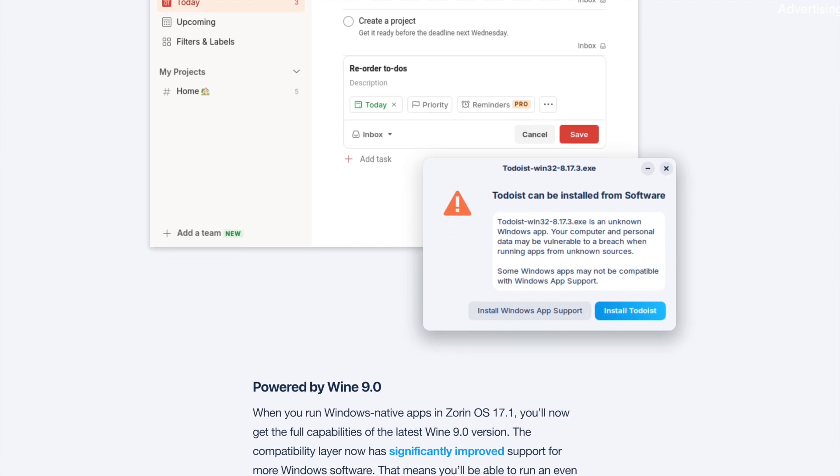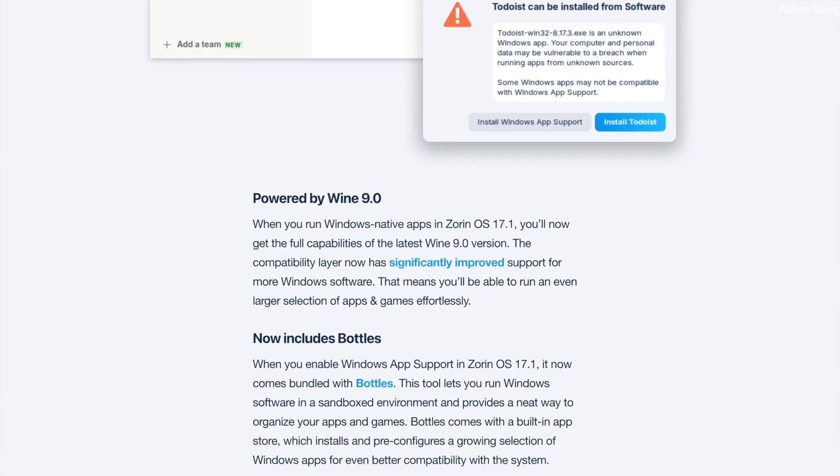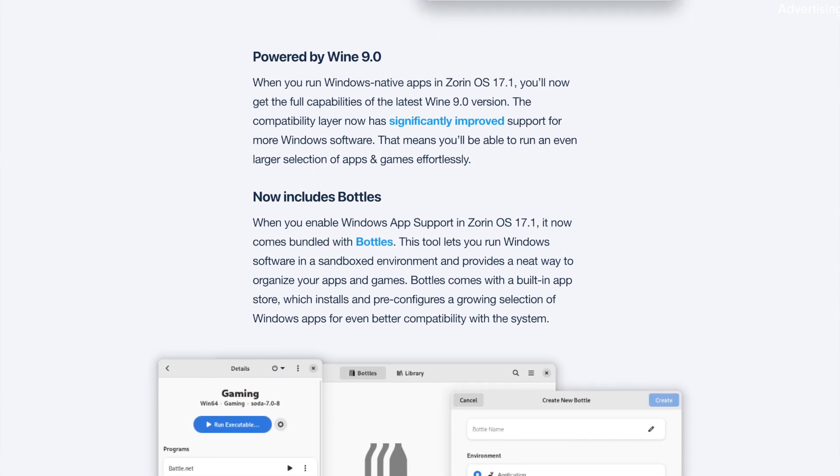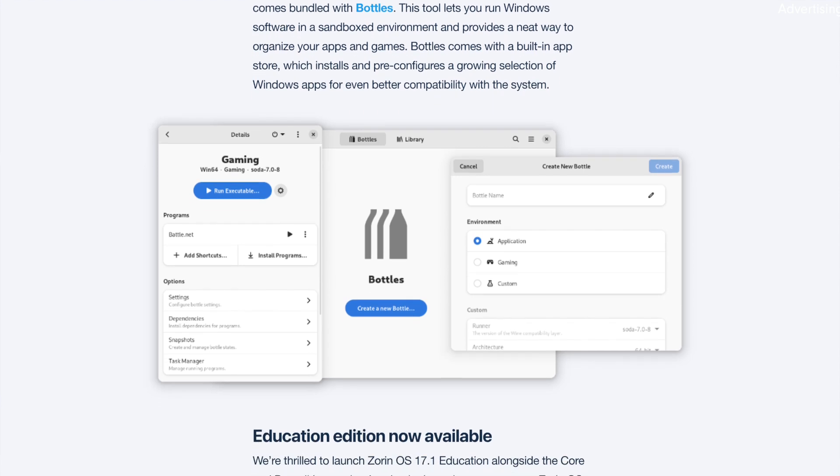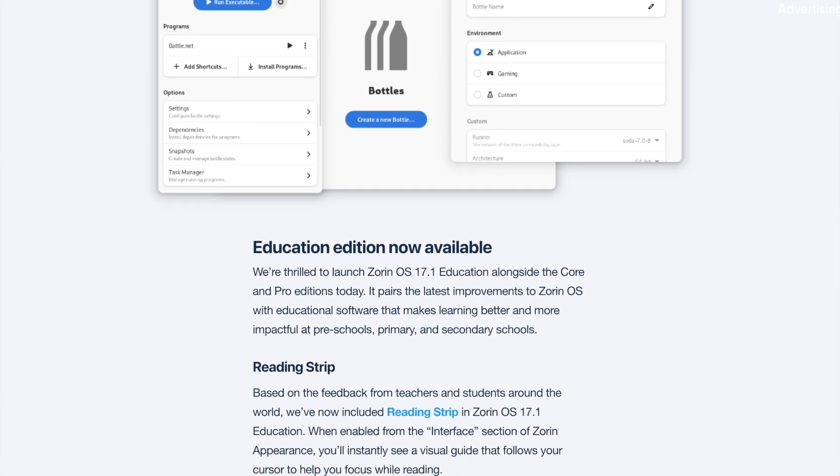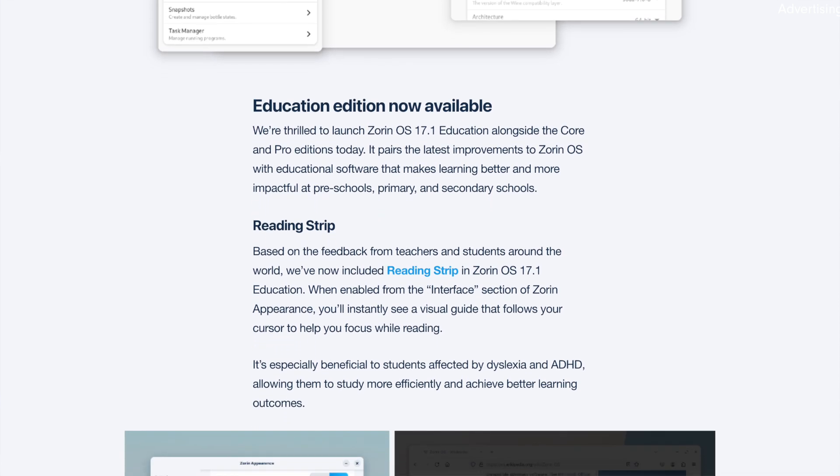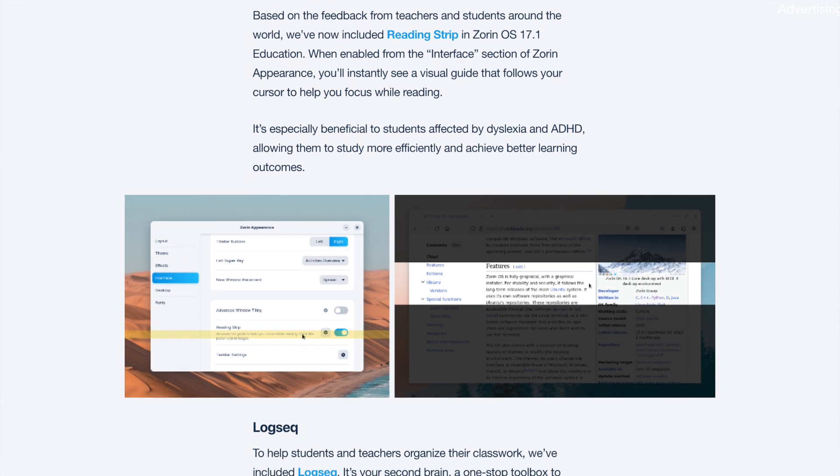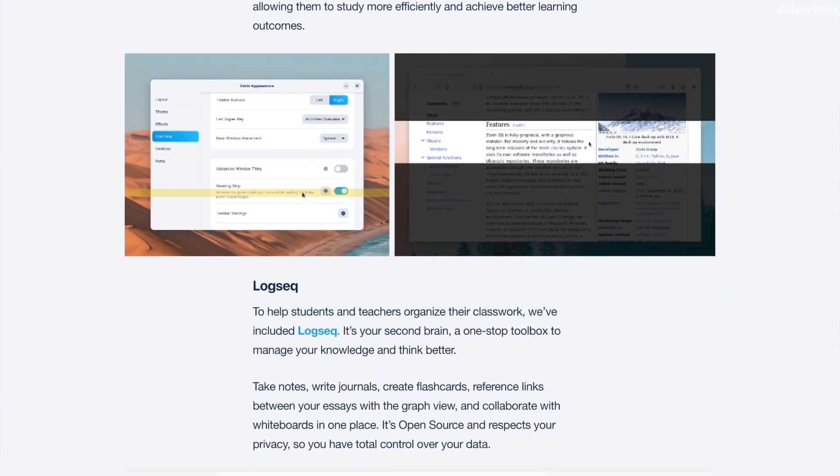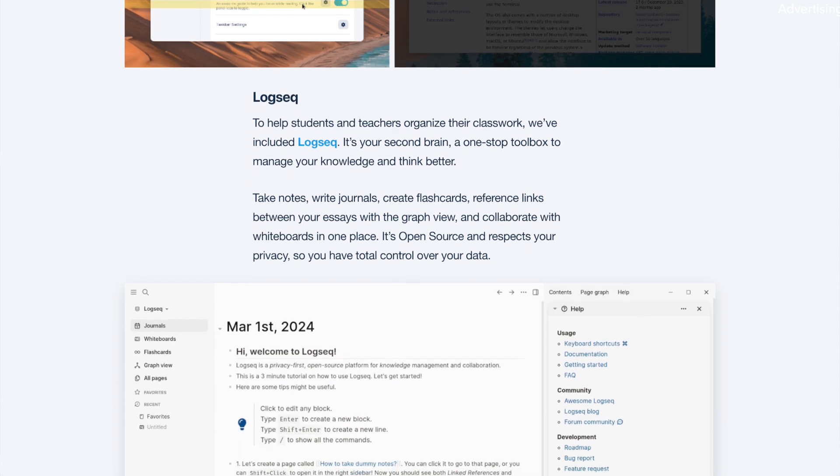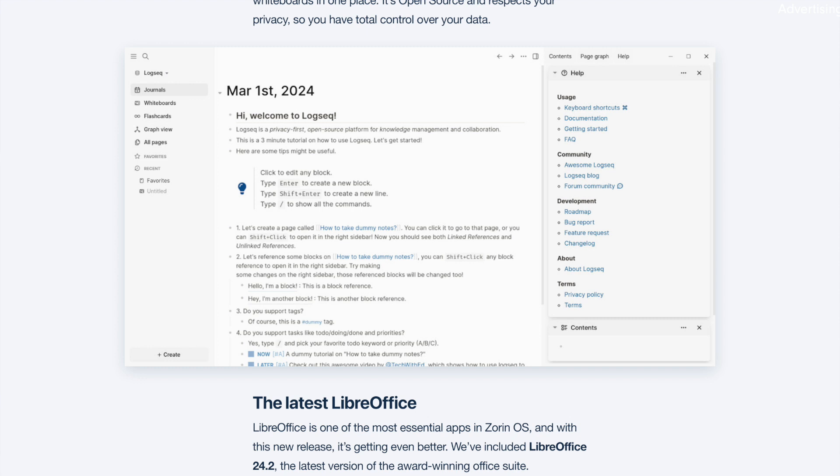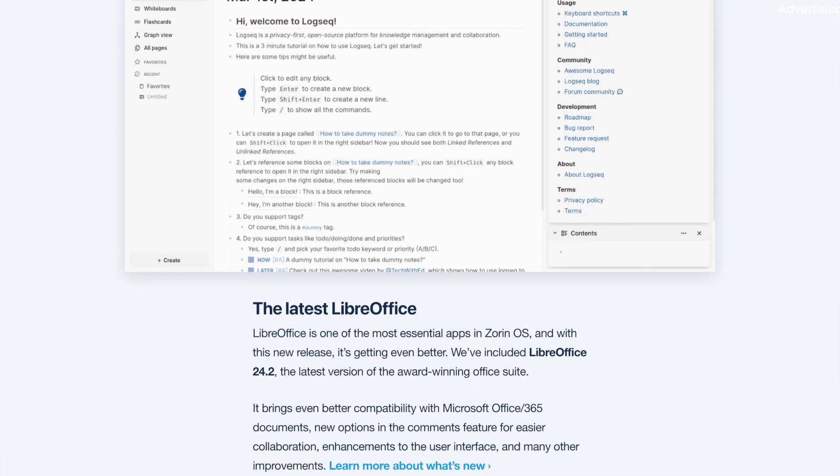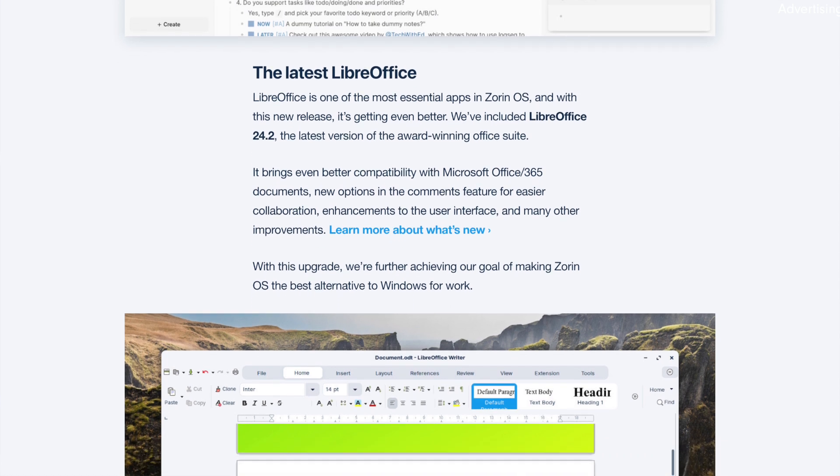Now with Wine 9. Another notable new feature is the integration of Wine 9.0, the latest version of the compatibility layer for Windows software. This means improved support for an even wider range of Windows software under ZorinOS 17.1. Now contains Bottles. When Windows app support is enabled in ZorinOS 17.1, it is now bundled with Bottles. This tool allows Windows software to run in a compartmentalized environment and provides a convenient way to organize apps and games. Bottles comes with an integrated app store that installs and pre-configures a growing selection of Windows apps for further improved compatibility with the system.